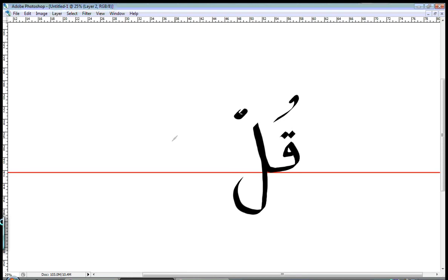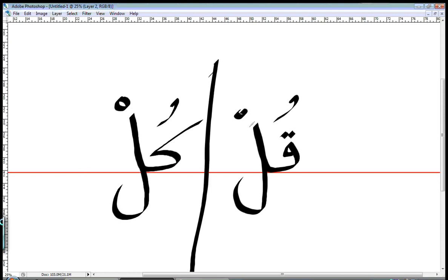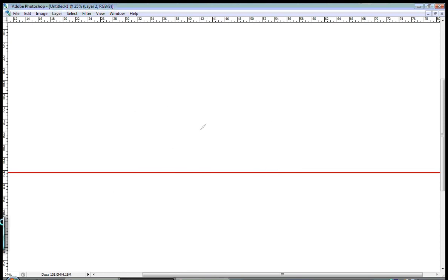Now if you say كُل, which looks like this. When you say كُل instead of قُل, you're telling, you're ordering someone to eat. There's a big difference when you say قُل, which means say something, and كُل, which means eat.